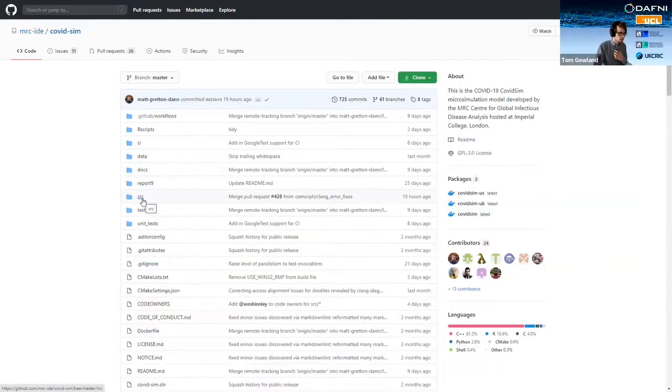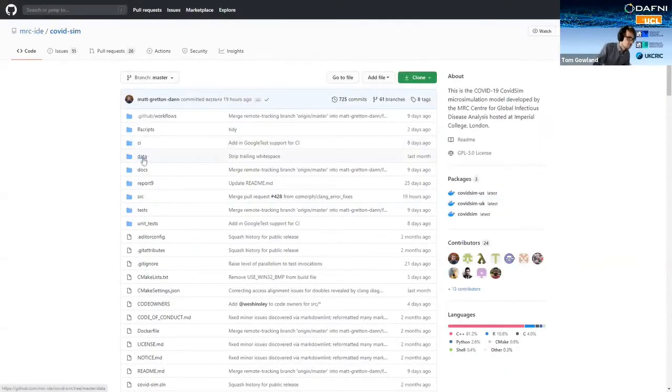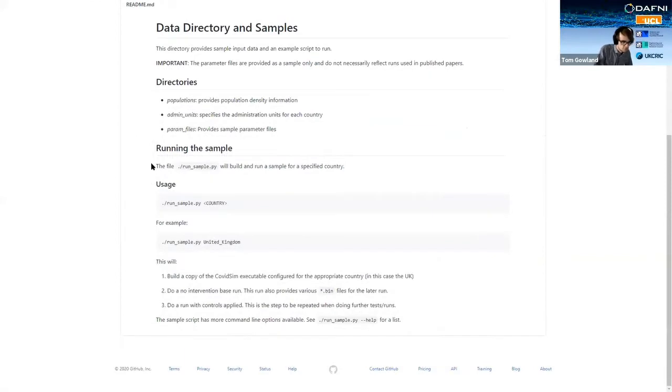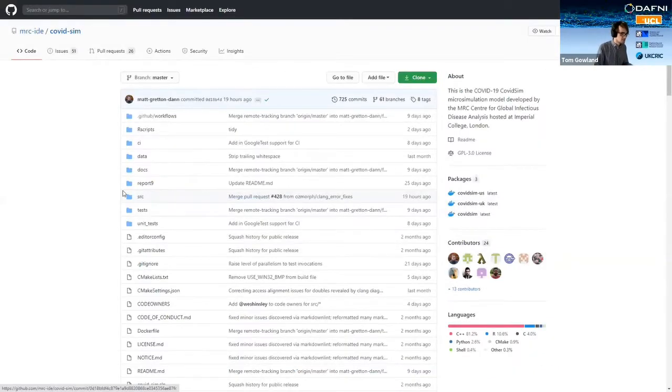So if we click into here, for example, there's loads of files to get your head around. If you wanted to run this model, it'd be probably quite difficult for your average person, unless you're a technical user, then you might struggle to run this model. So hopefully I'll demonstrate today how DAPHNI can help that.